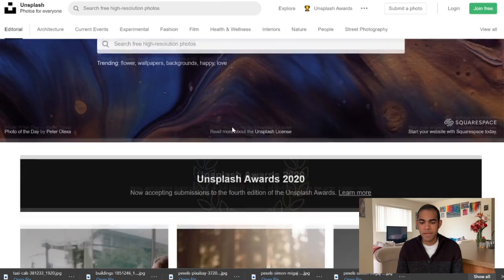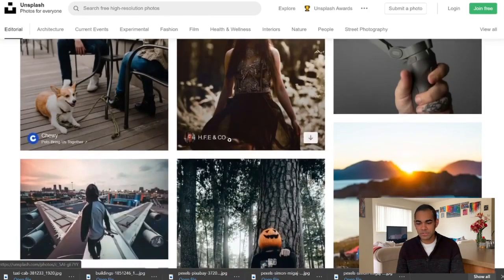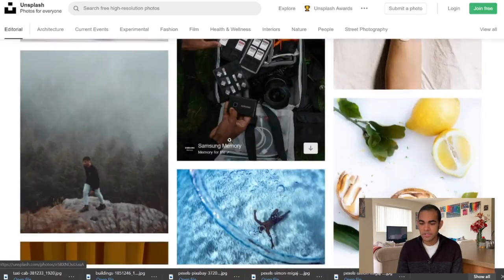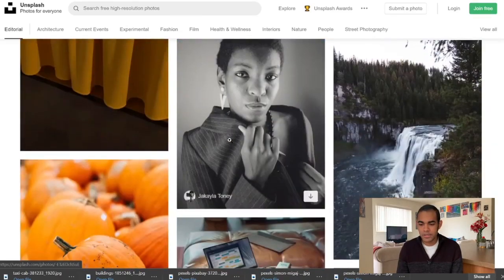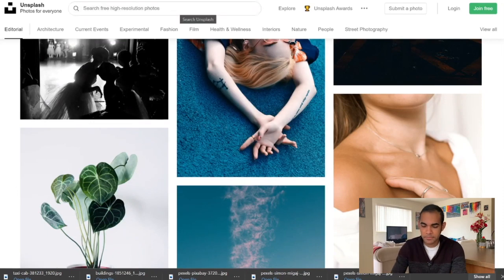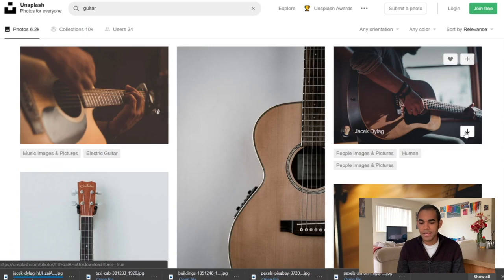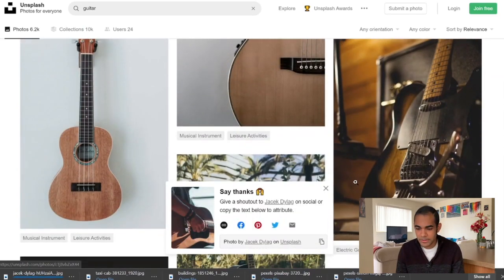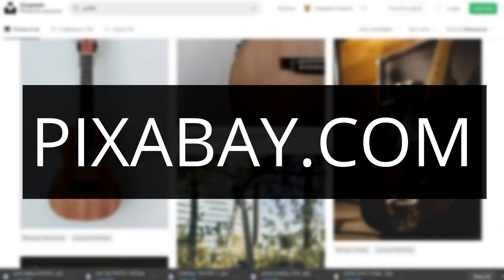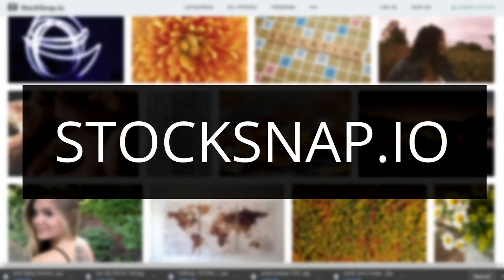The third website is Unsplash. This one is also powered by creators — people specifically upload their images to this site and it's curated as well, with really good quality images. I'm going to search for a guitar. If you hit the little download icon, it's as simple as that — no captcha or anything required. So we have Pexels.com, Pixabay.com, Unsplash.com, and StockSnap.io.